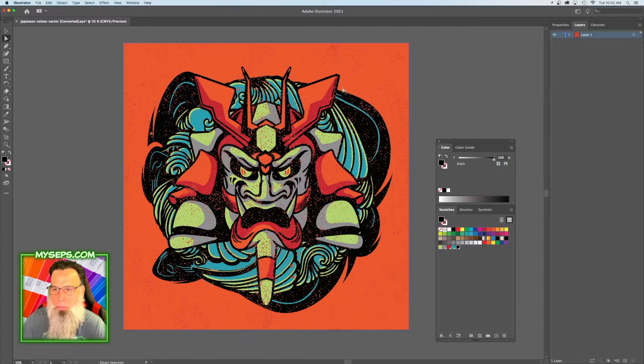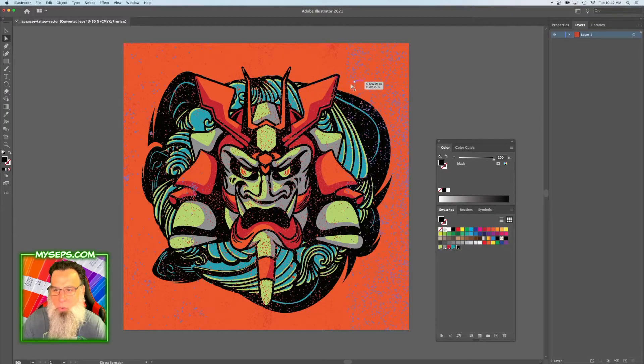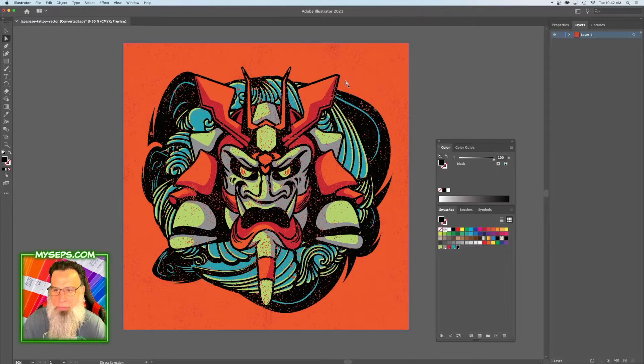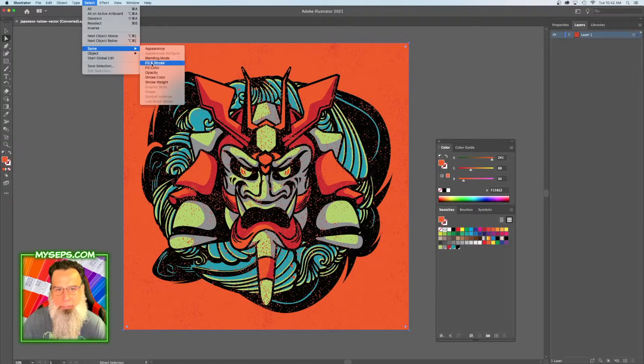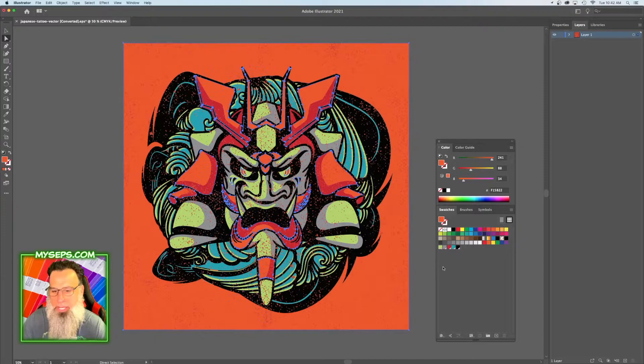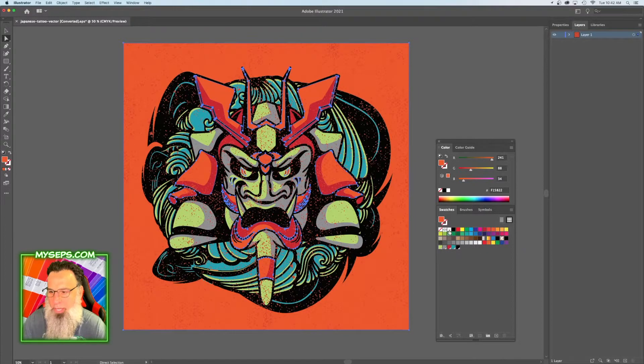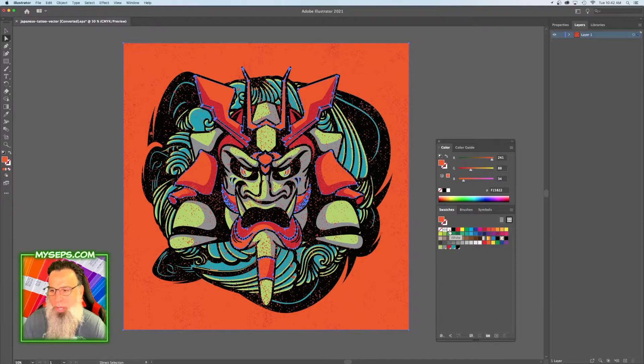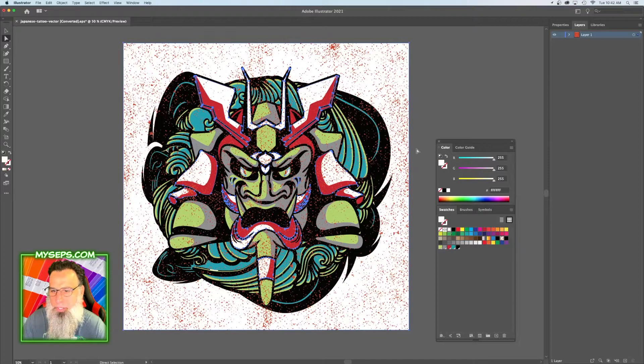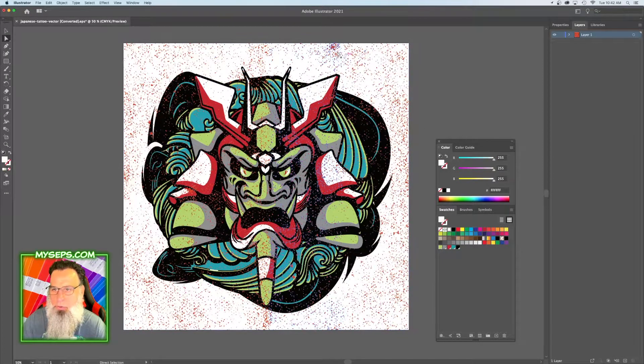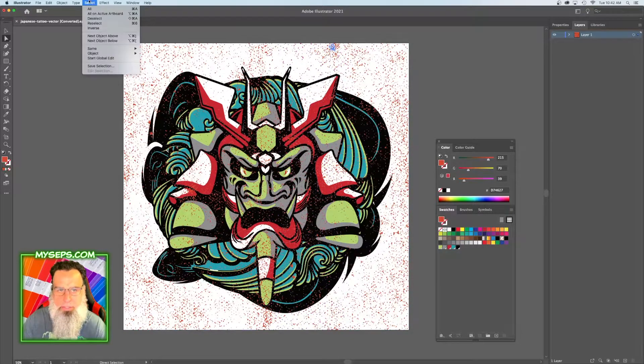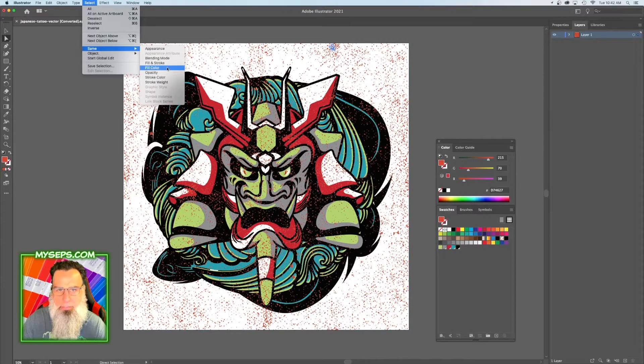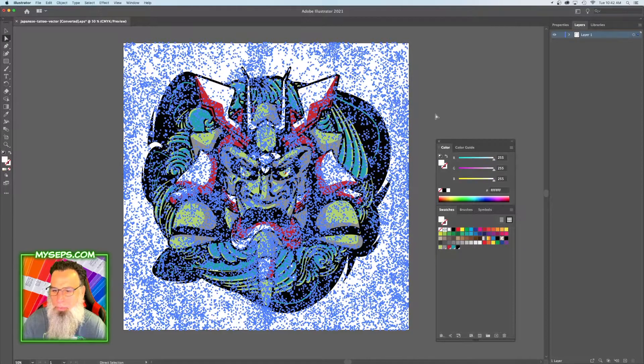So we can take the orange here and we can go Select, Same Fill Color, and to make it shirt color we're going to make it this swatch here, which it says white, but this is actually shirt color. And then we can grab this distress, Select, Same Fill Color, and make that the same as well.